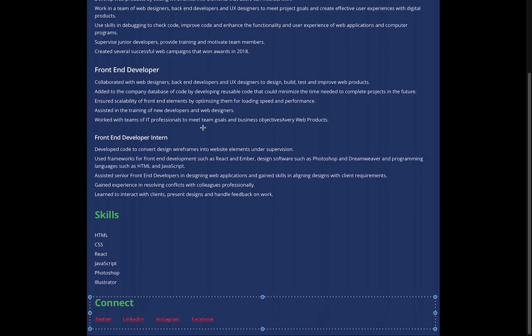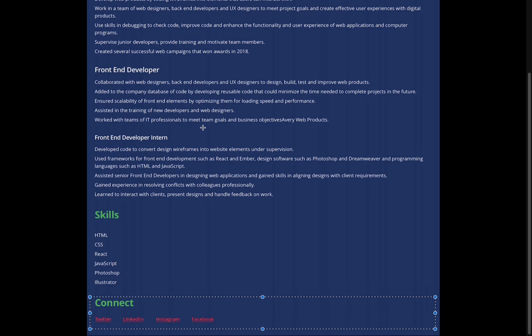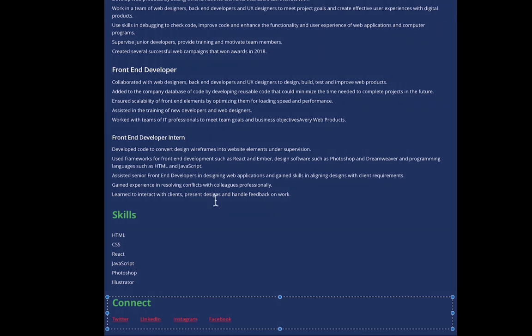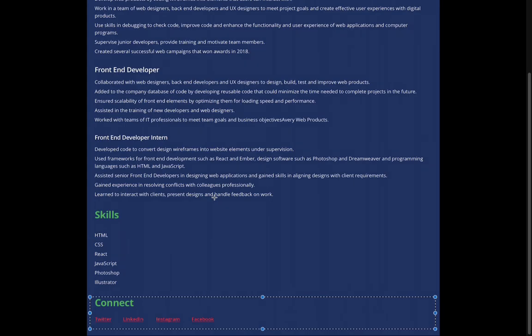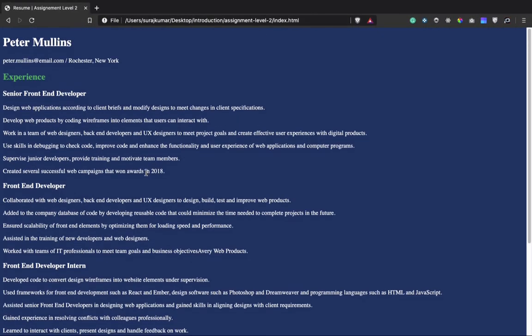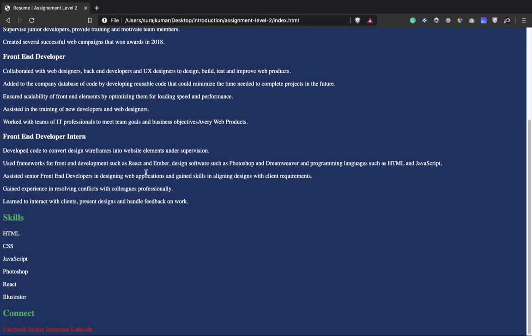A few things we are left with: there is some spacing between the sections and headings. For that we'll need to learn about the box model — margin, padding, and border — but we don't need to worry about that for now. For font family, later on we'll learn how to attach a font family to our page. So far so good.